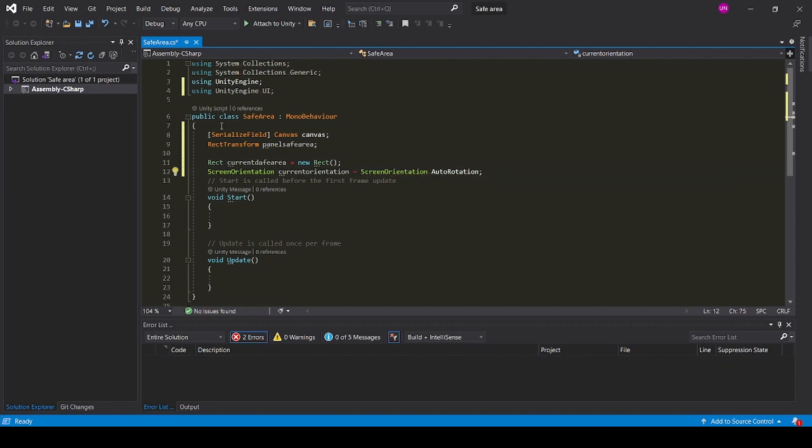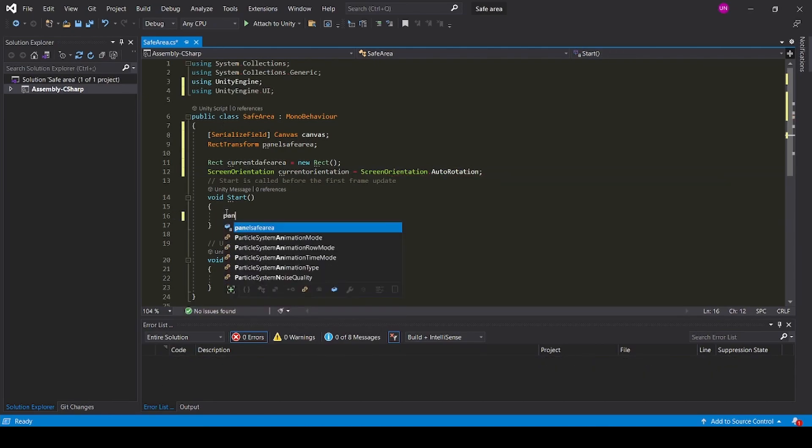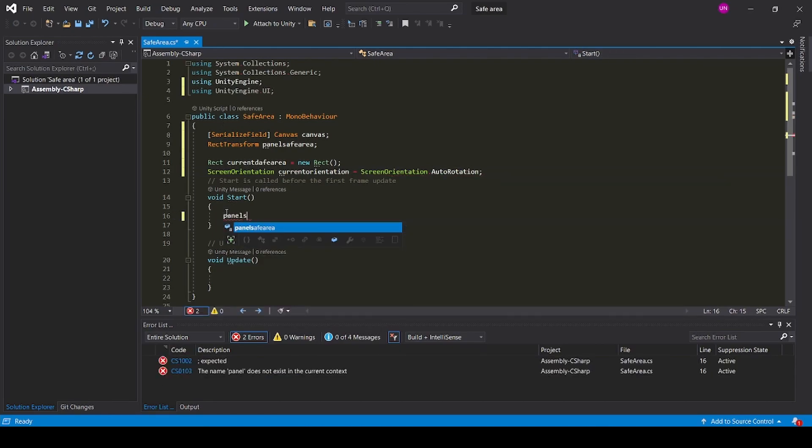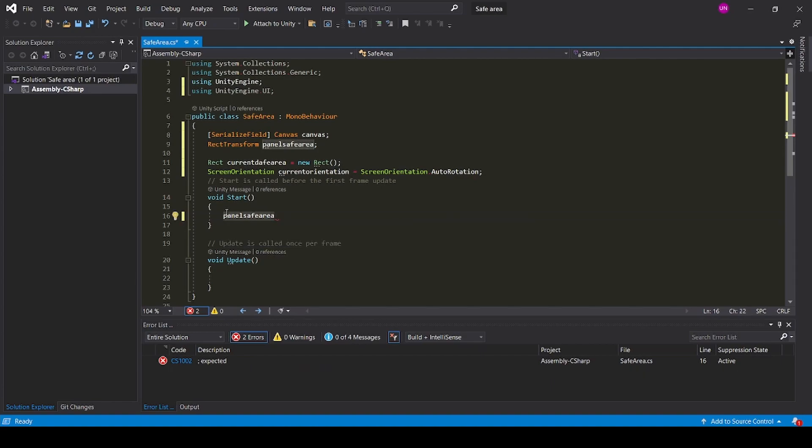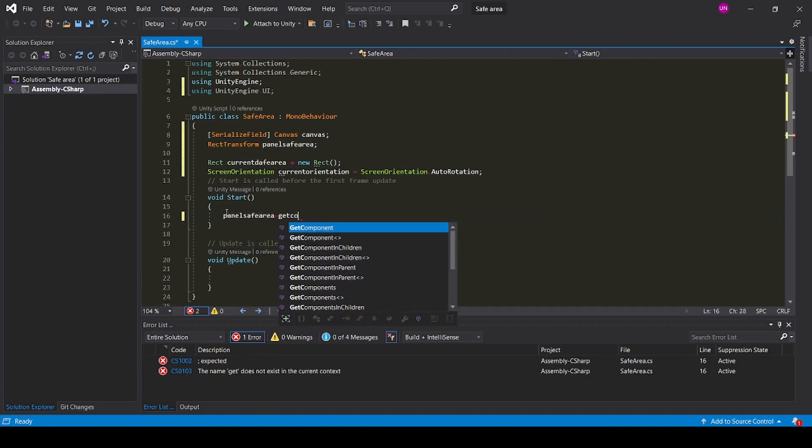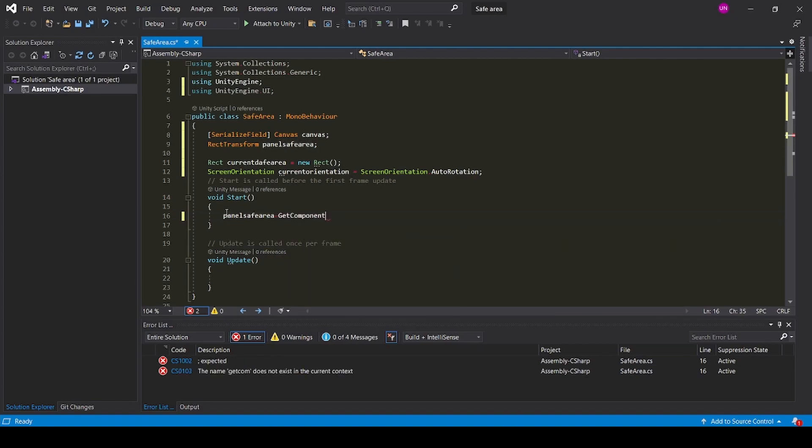In the Start function, panelSafeArea equals GetComponent RectTransform.